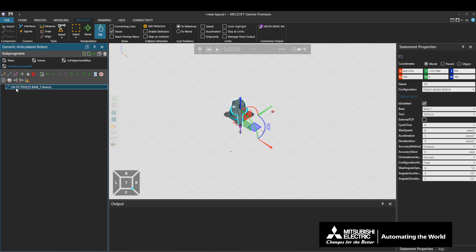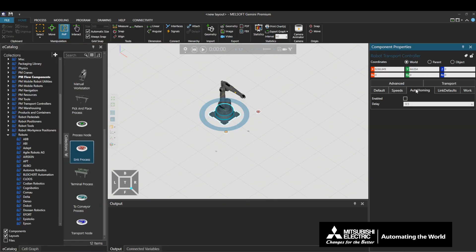This concludes the explanation of the Speeds tab. This section will explain about the Auto Homing tab. The Auto Homing tab defines the setting of the Auto Homing function. The Auto Homing function automatically moves a connected robot to a defined home position when it is continuously idling with no tasks assigned to it.